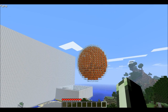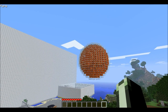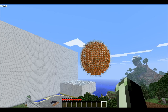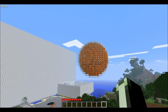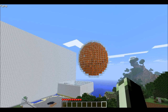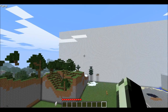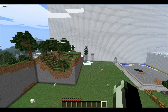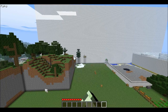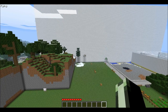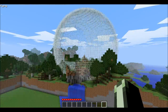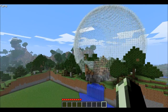Hi guys, it's iSpitOnLlamas, and I'm going to teach you how to make spheres. First, all you really need is WorldEdit, and if you would like to do it on a server, you can. Or you can install WorldEdit for your single player — that works too.